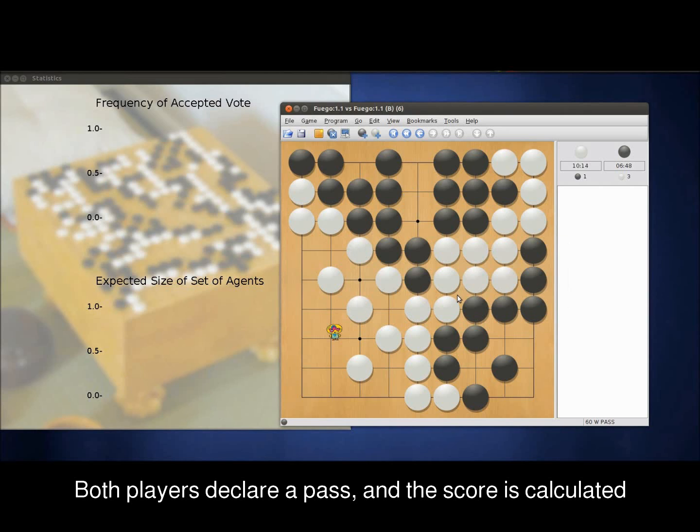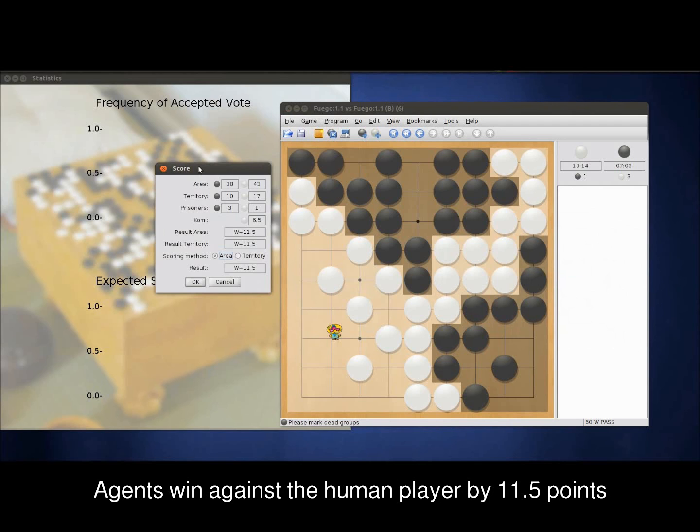Eventually, both players declare a pass and the score is calculated. After applying the 6.5 komi rule, we see that the agents have beaten our player by 11.5 points.